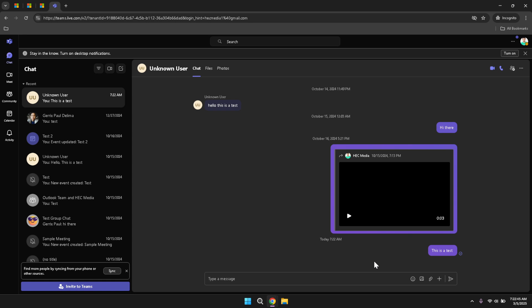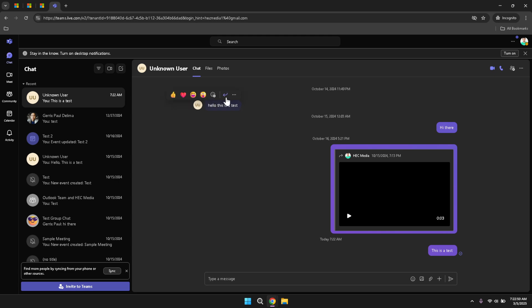When you hover over a specific message within the chat, additional actions become available. These actions include adding reactions to the message, replying directly to it or accessing more options for further interactions. This feature allows you to engage with individual messages in a more dynamic and contextual manner. For instance, reacting with an emoji can provide quick feedback without sending a new message, thereby streamlining your communication.